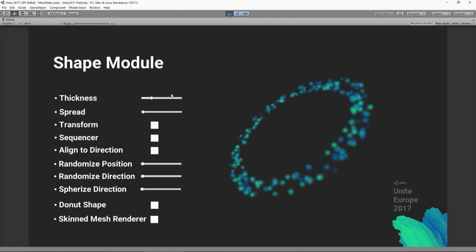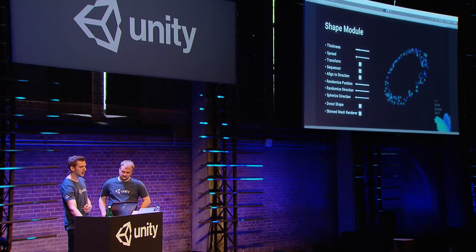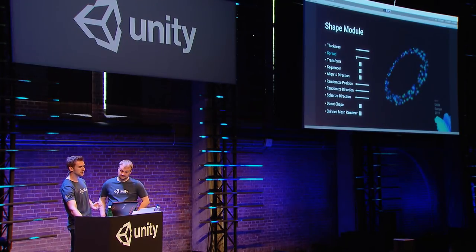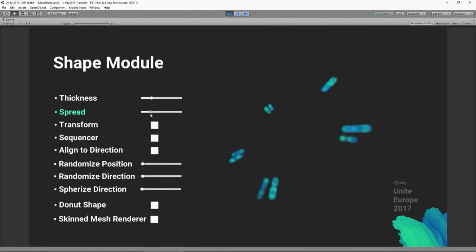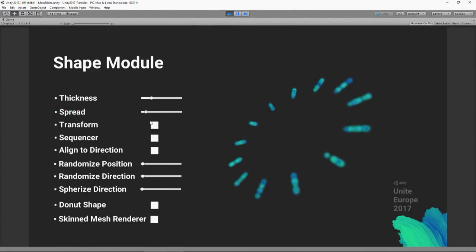You can use this on cones, spheres, and on the line shape as well. We've also got a new option to emit particles only at specific angles around circular shapes — you can choose different values to have particles emitting at certain increments or angles around the shape.